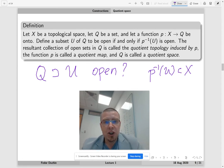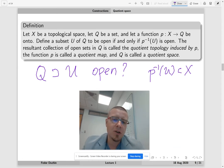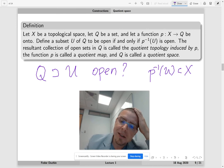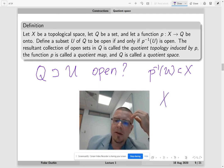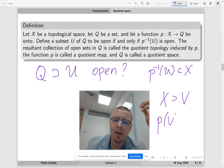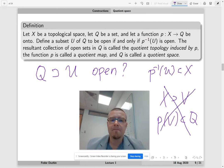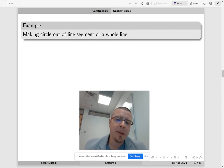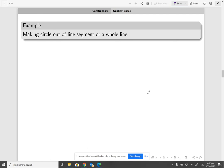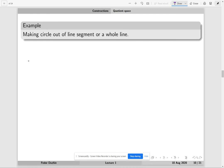This seems a bit strange at first because students always ask: why do we take the inverse image? Why can't we just take open sets V in X and say that P(V) is open in Q? It doesn't work this way. Let me show you on a simple example with the circle. I'm going to begin with a closed line segment — this is going to be the closed line segment from 0 to 1.